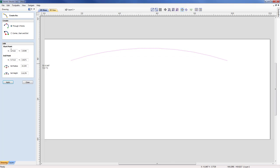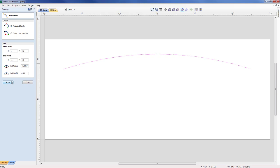I'm now going to come back to the form and modify those parameters to make sure it's accurate. The start point is 1 in X and 3.5 in Y. The end point is specified as 11 in X and 3.5 in Y. I don't know the radius in this case, but I know I want three-quarters of an inch displacement. I'll apply that and as you can see the vector is now placed correctly.